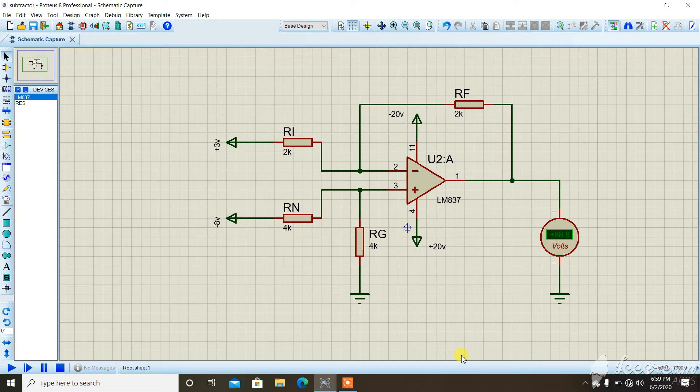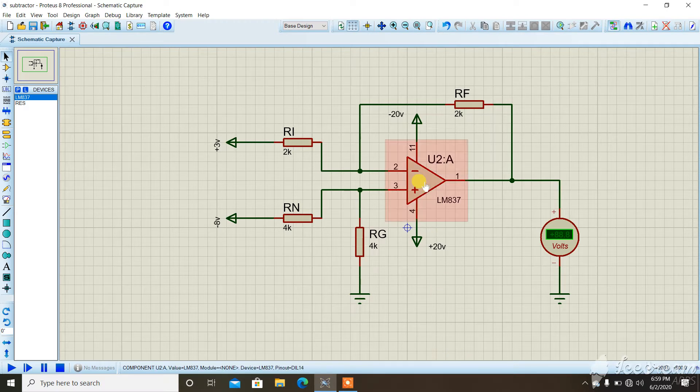In the case of the subtractor circuit, we use basically two types of elements. First is the operational amplifier and next is the resistor.